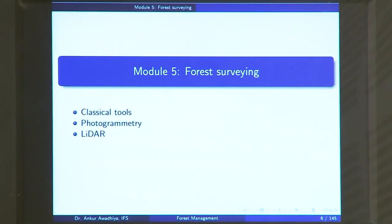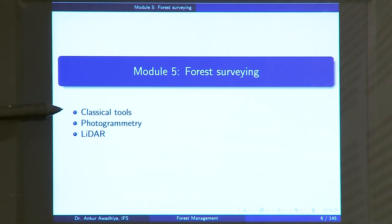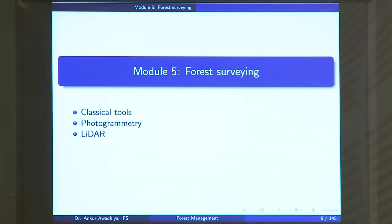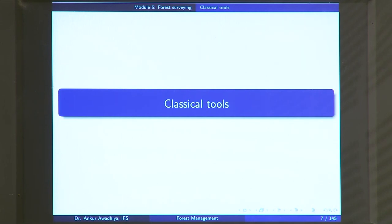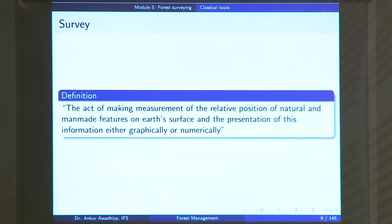Namaste. Today we begin a new module on forest surveying. This module will have three lectures: the first covers classical tools, and the second and third cover the modern tools of photogrammetry and LiDAR. Let us now begin with the first lecture and look at what a survey is.